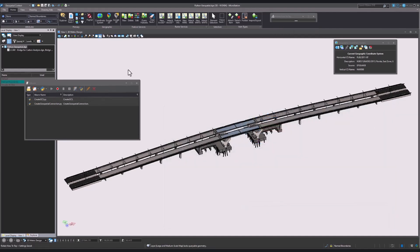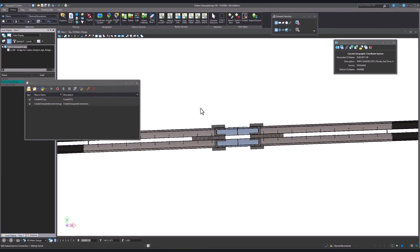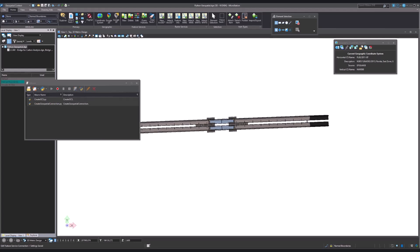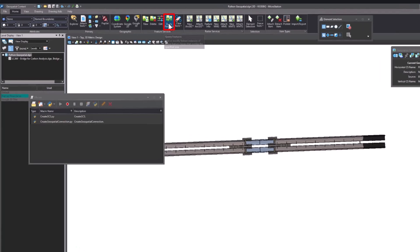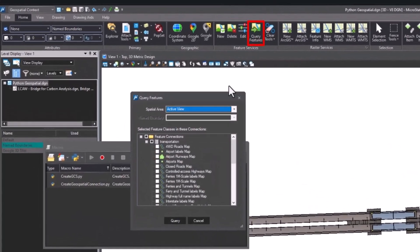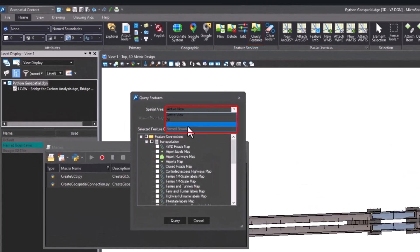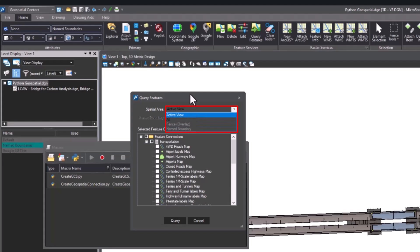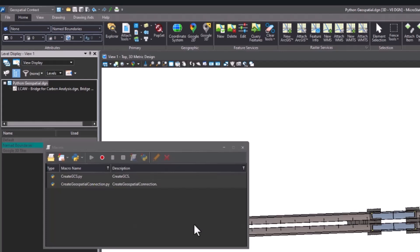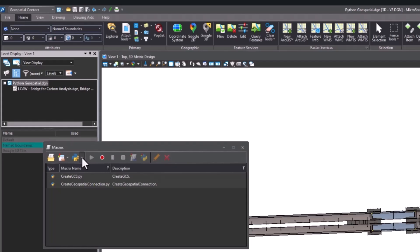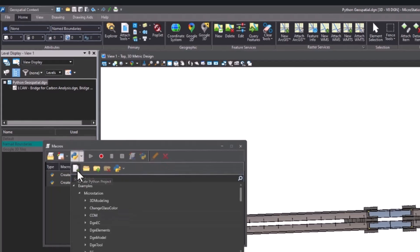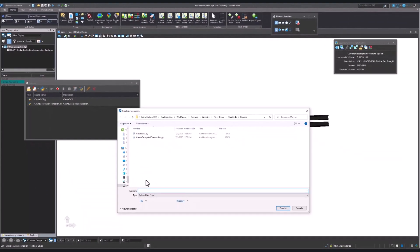Switch to a top view and click Query Features. Note that both Fence and Named Boundary are deactivated. To create a boundary, we will once again create a new Python project. Enter a title and click Save.